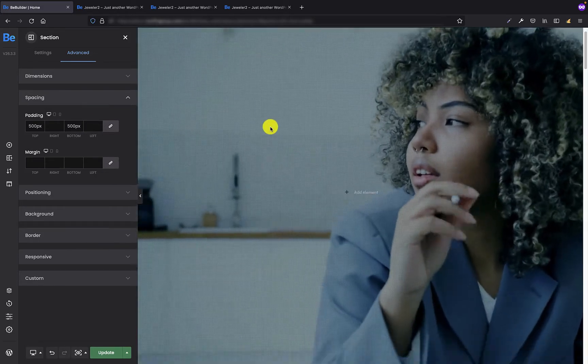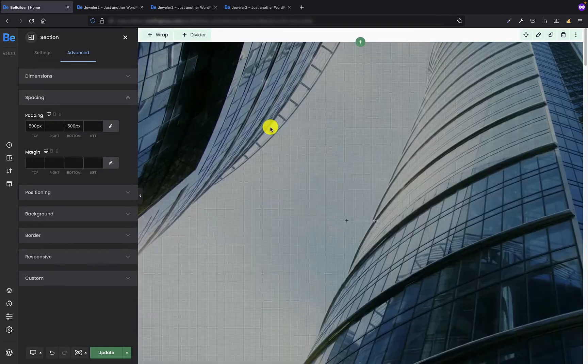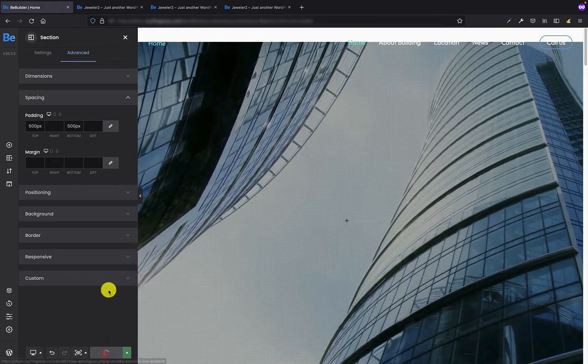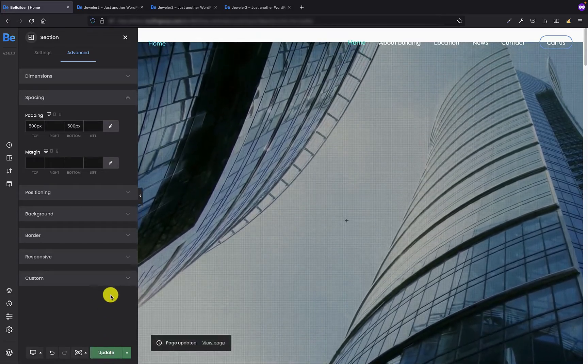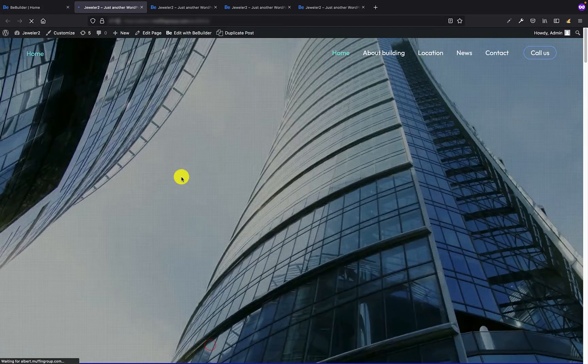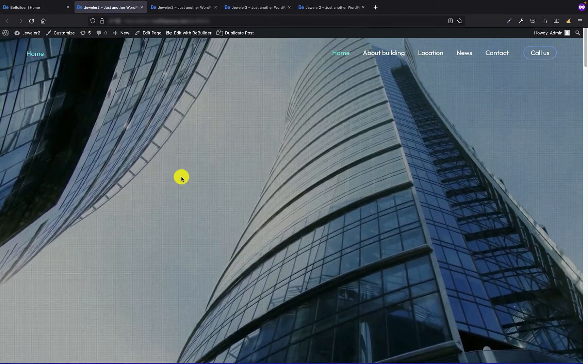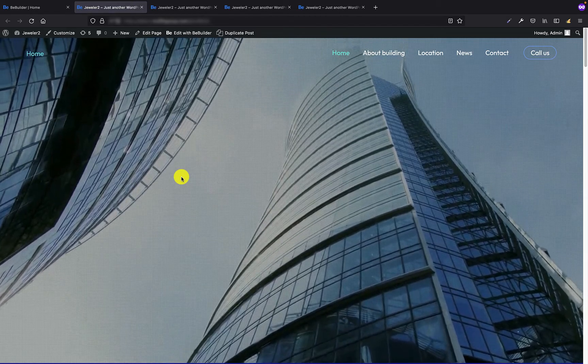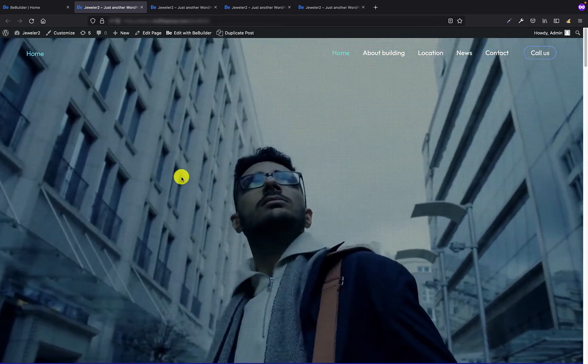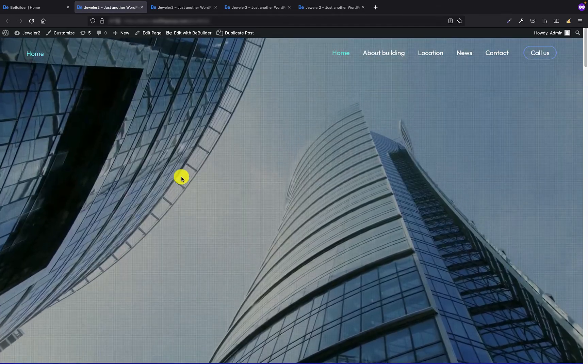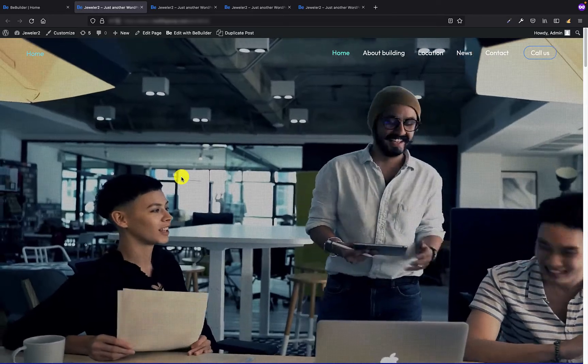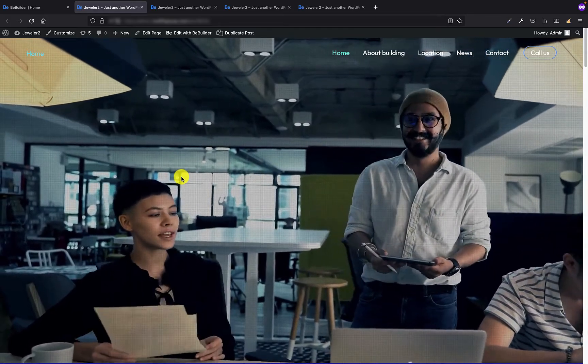And now if I update this page and view it in front end again you will see that the video is fully visible and behaves exactly the way I wanted it to behave.